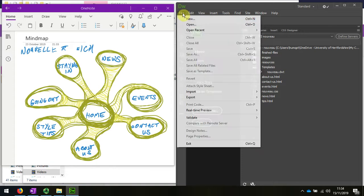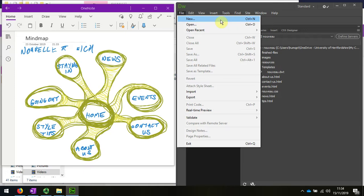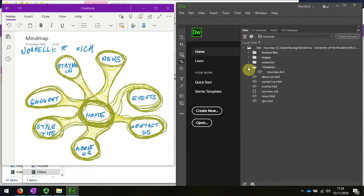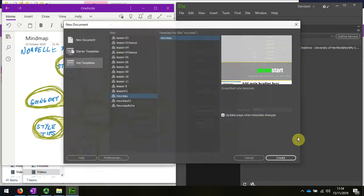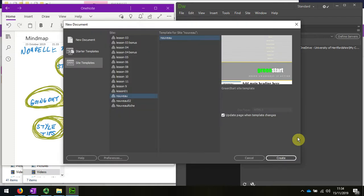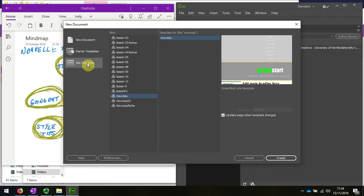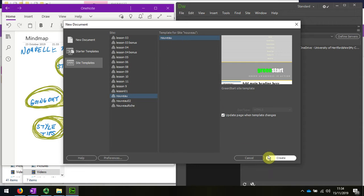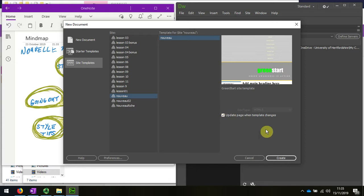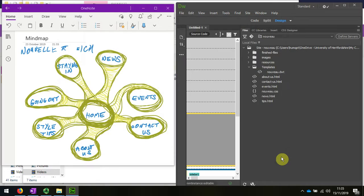We can either do Control New or press the New button. I'm going to do Control plus N. You can see that by default Dreamweaver is selecting my site template. Remember I renamed the template Nouveau. I need this button selected—that's important because any changes need to update on the pages that I create.